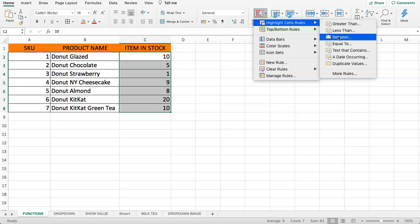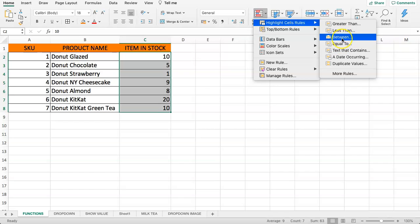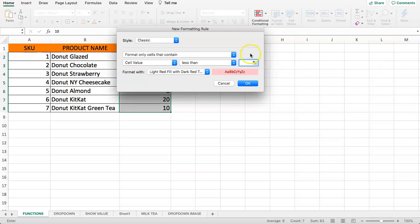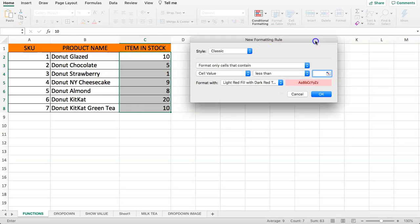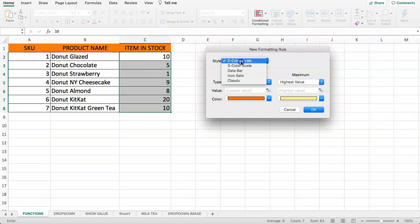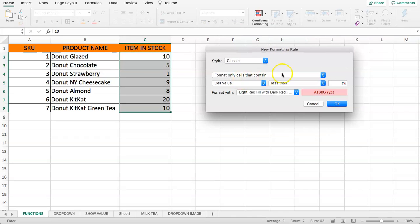So we select the cell highlight rule, click on this, and once you see this you can see the new formatting rule. You can select different options here. I would prefer the classic which is a very straightforward process.